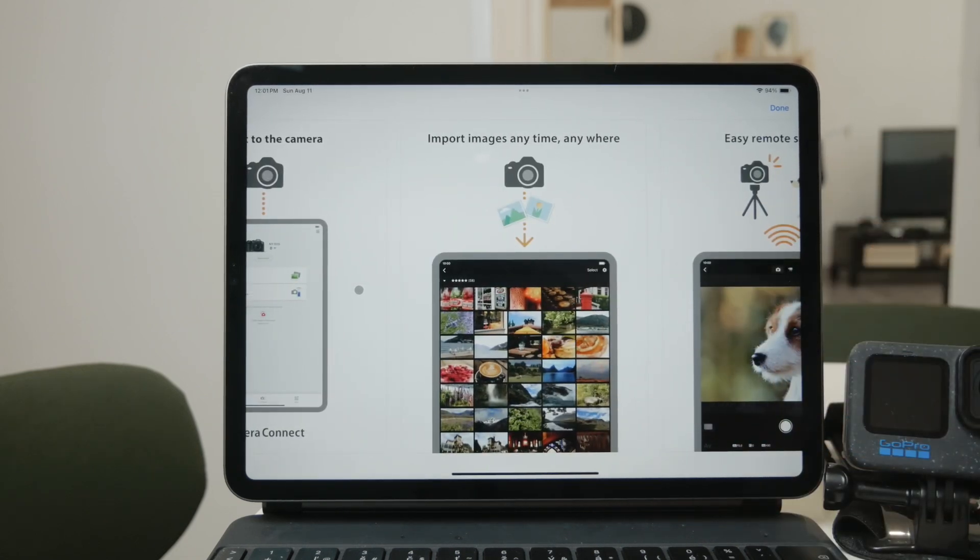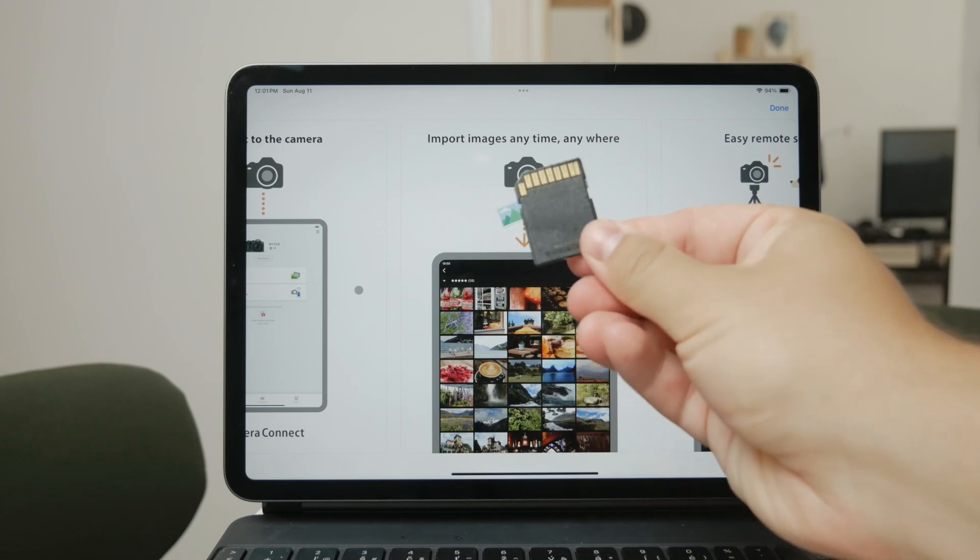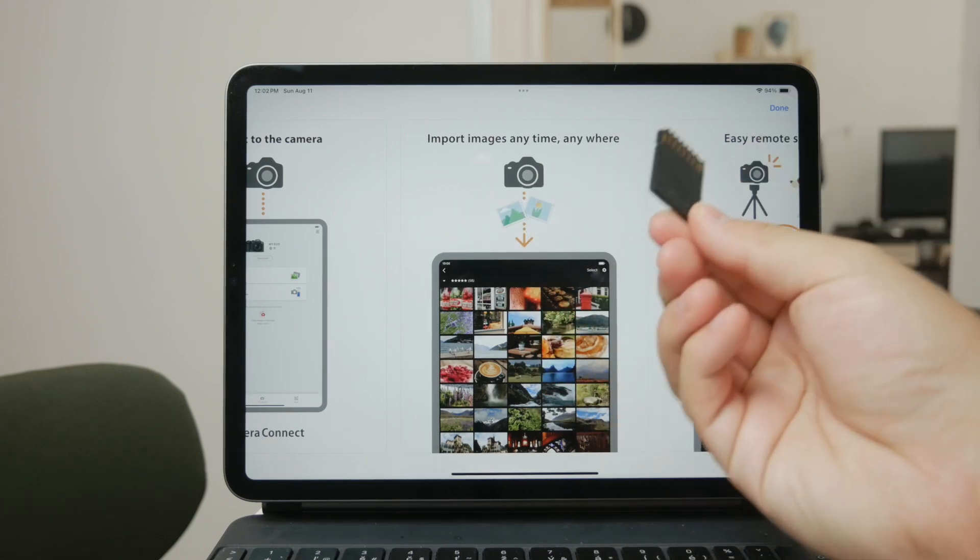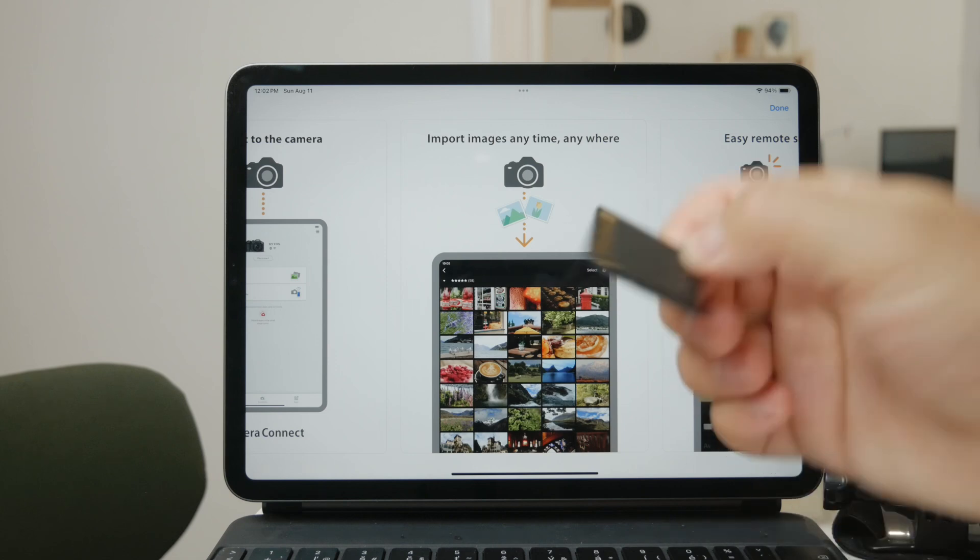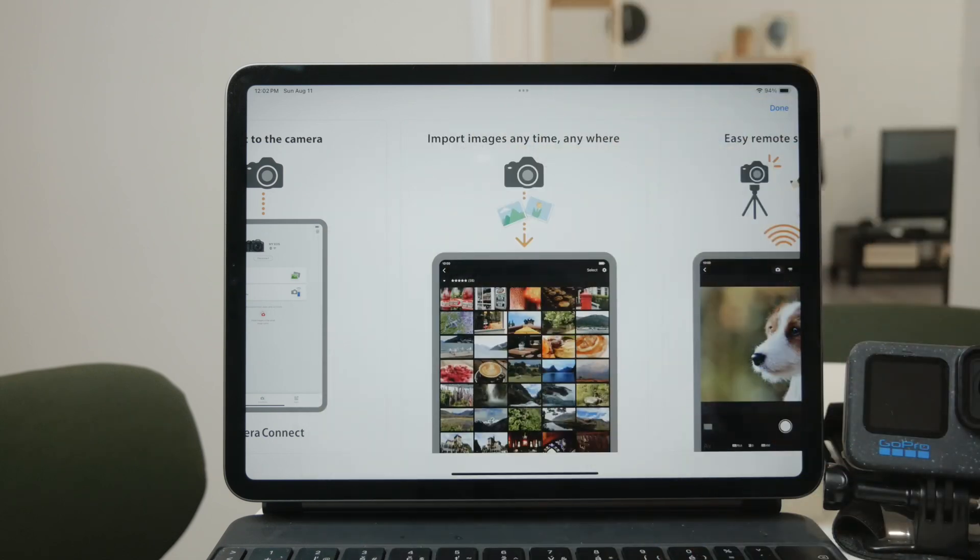But here's the thing. Most cameras store their videos on some form of removable storage, typically an SD card. This is where things get even more versatile. You can easily take the SD card out of your camera and use an adapter to connect it to your iPad.